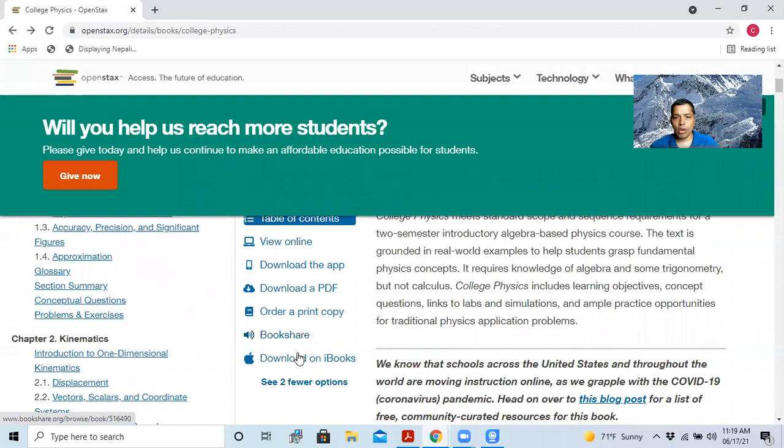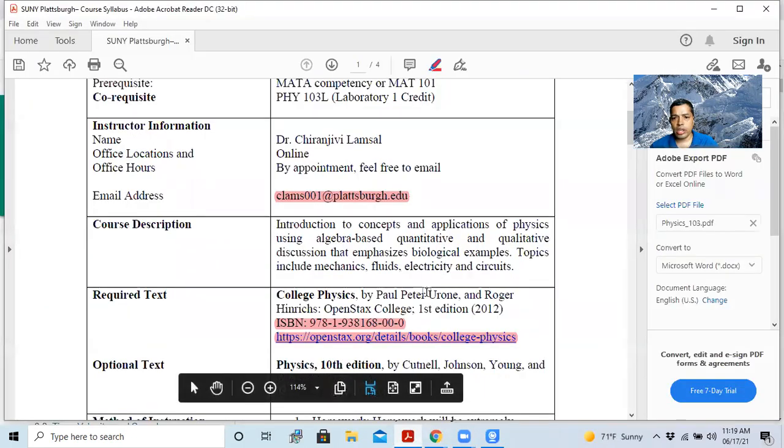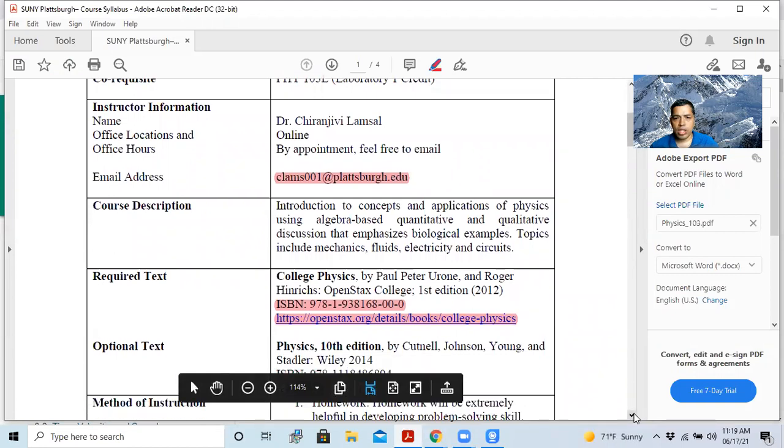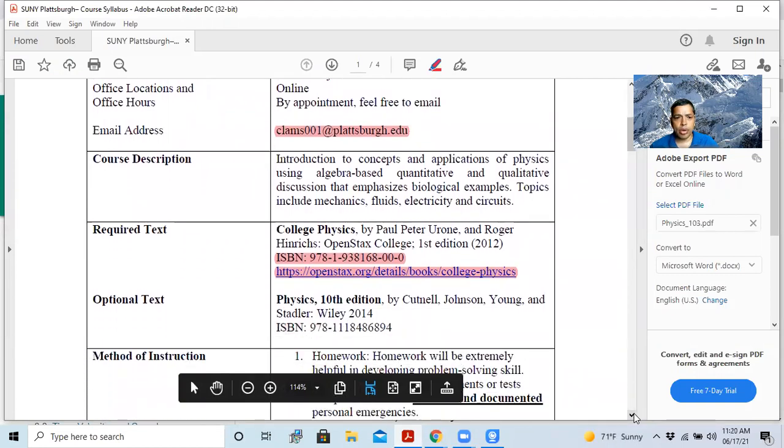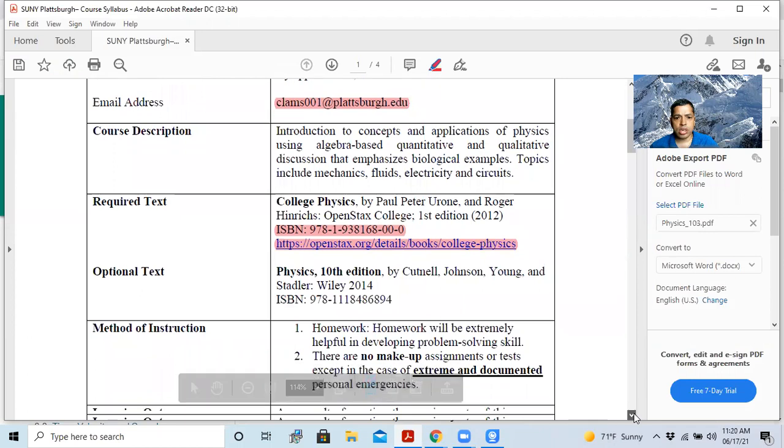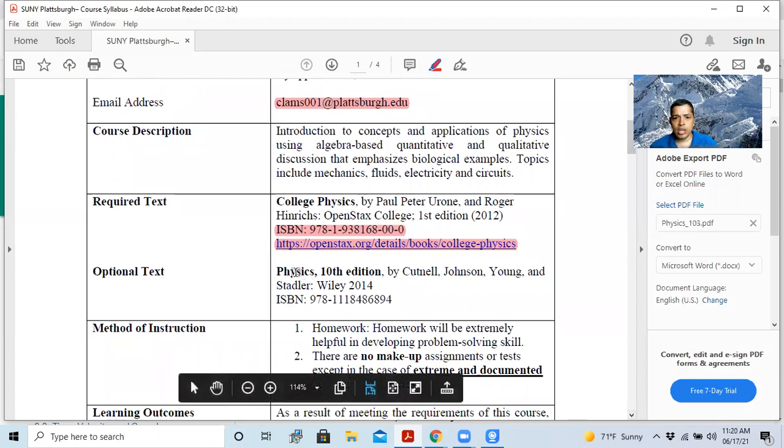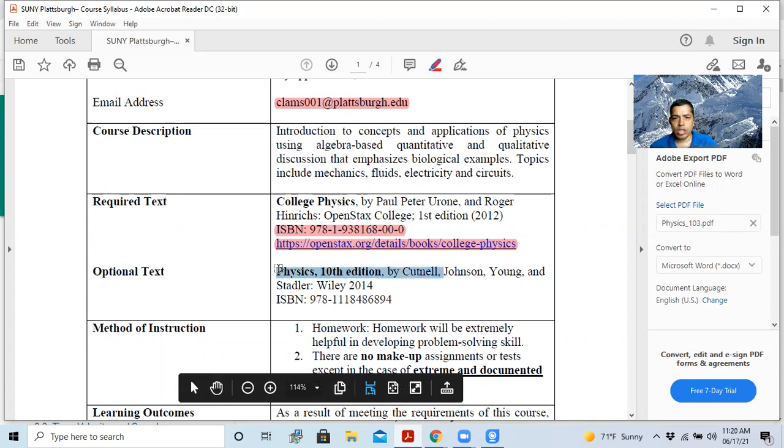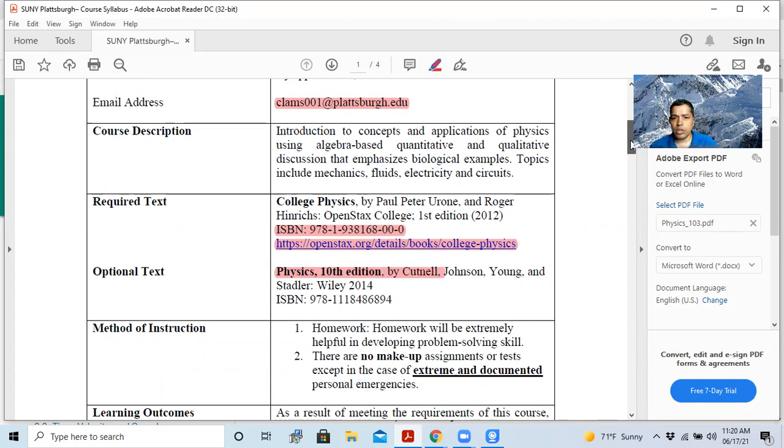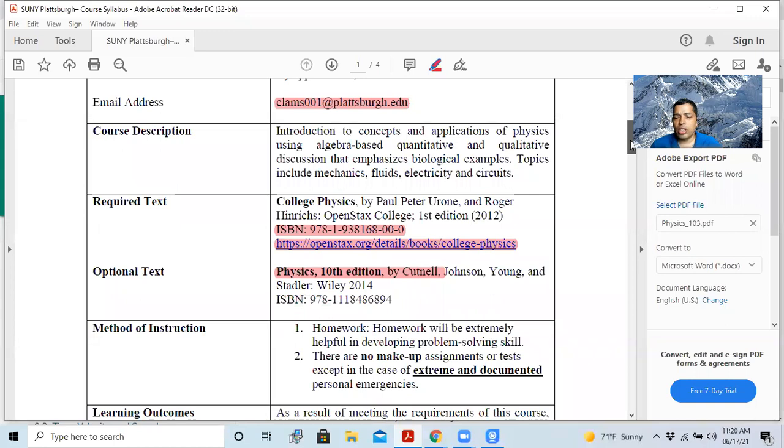And also I have another book, which is optional text. This is Physics by Cutnell. And this is also a very good book. If you want to read this book, feel free to get one. This is also a very good book, but you don't have to because our required text is very good. And free, that's a good thing.